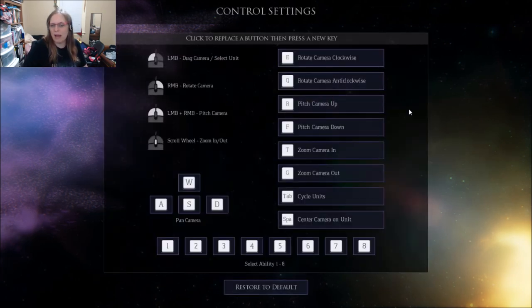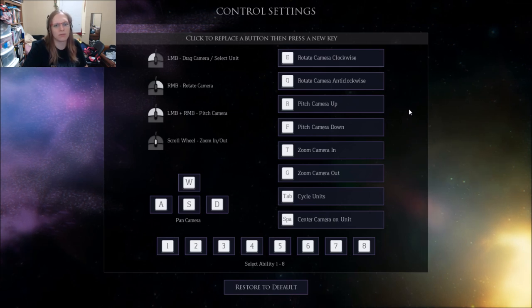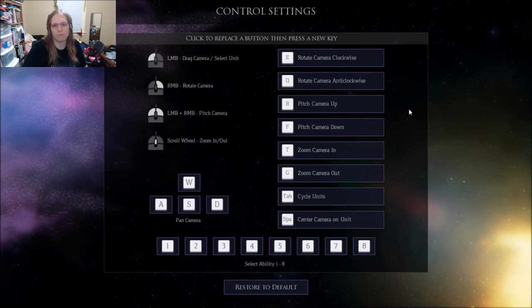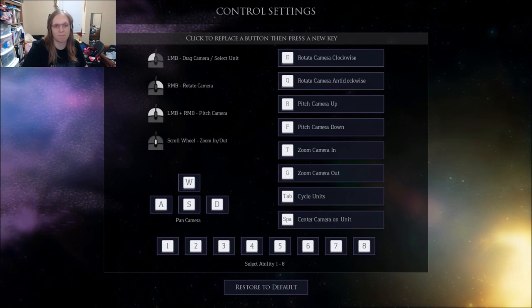You have these controls. Everything is done with the left mouse button, pretty much. You just need the W, A, S, and D keys to move the camera and the left mouse button, and that's about it.